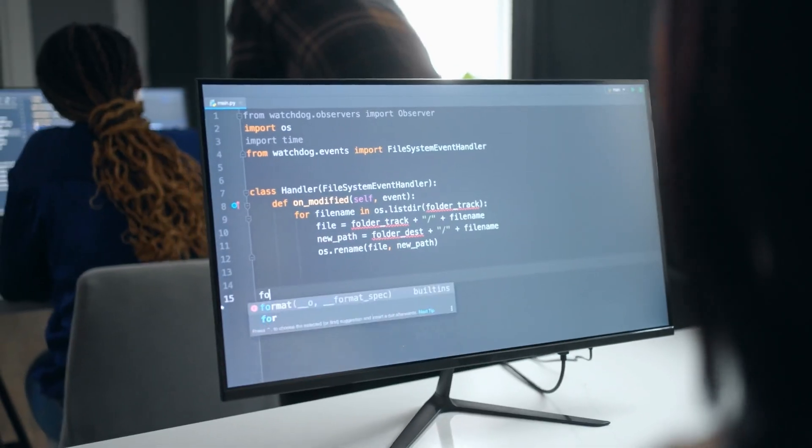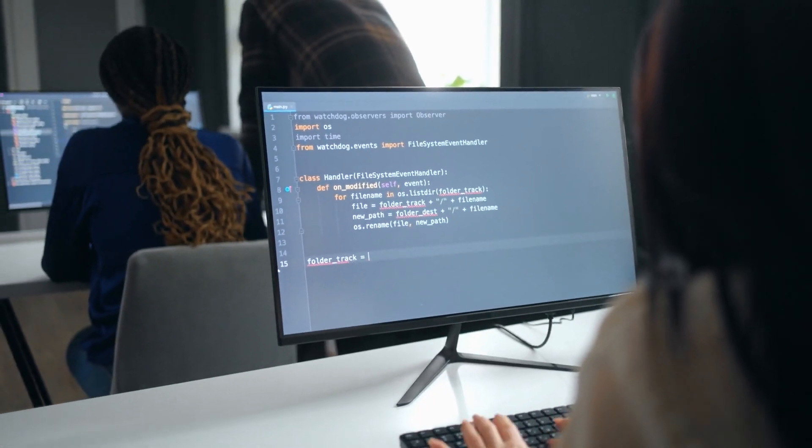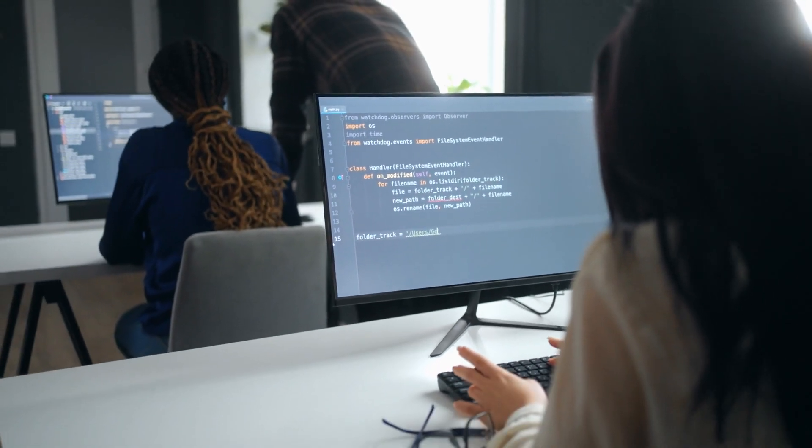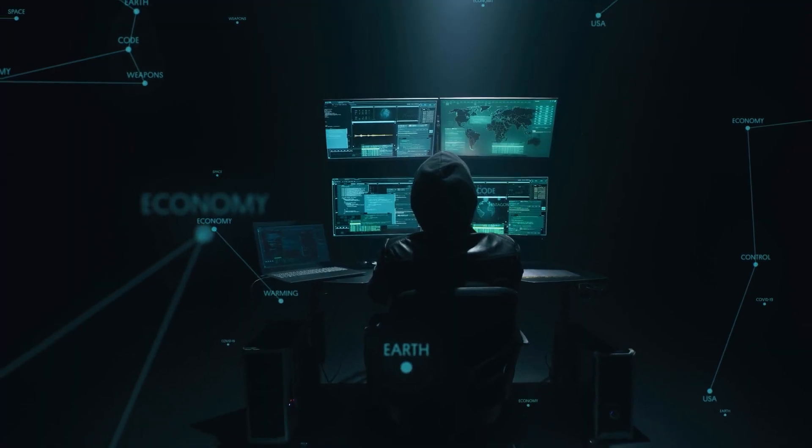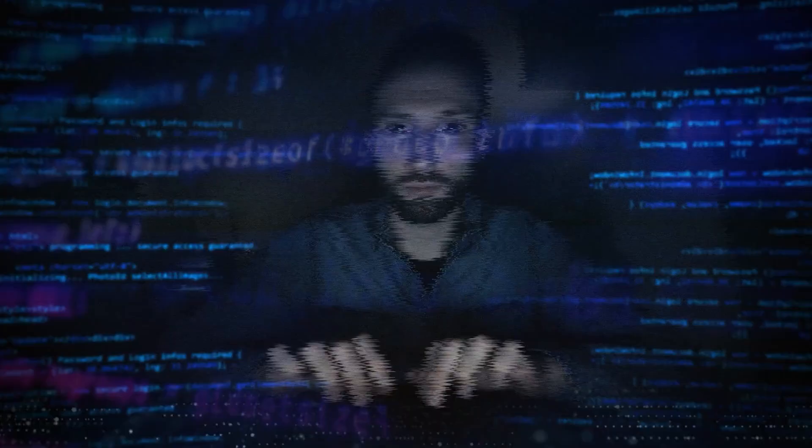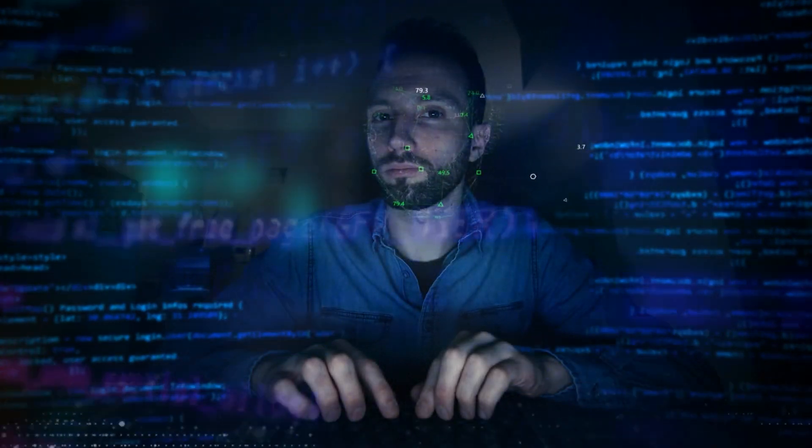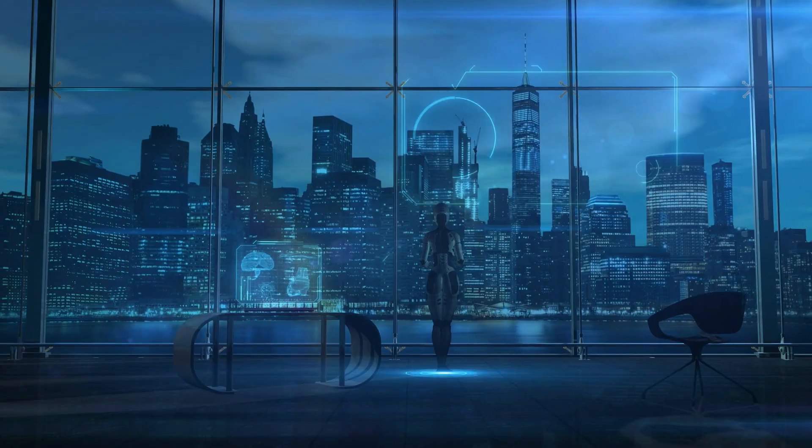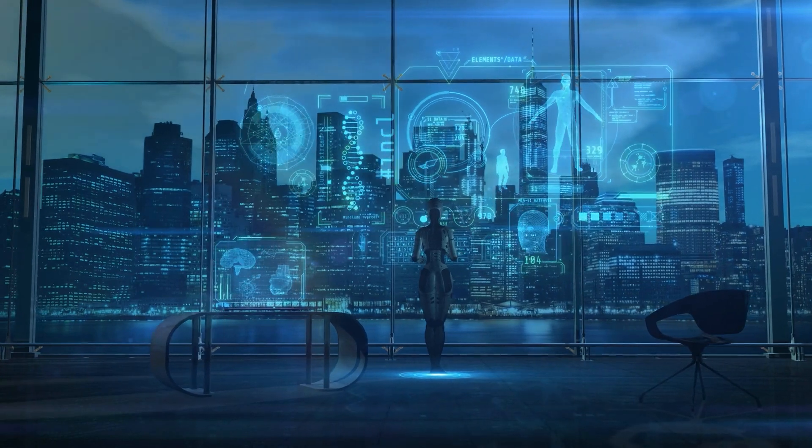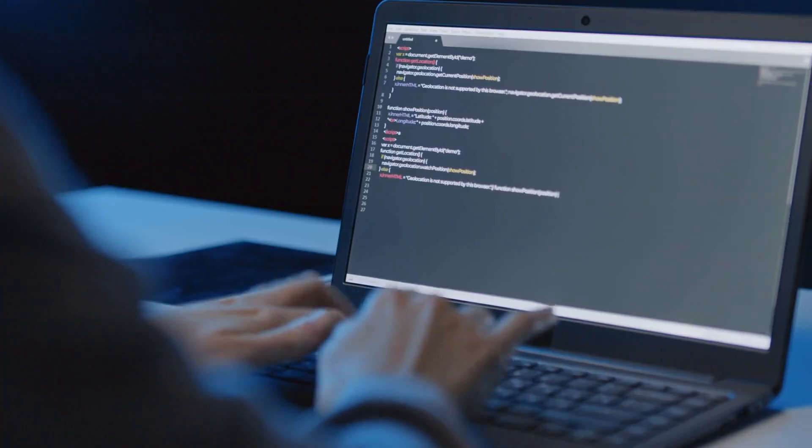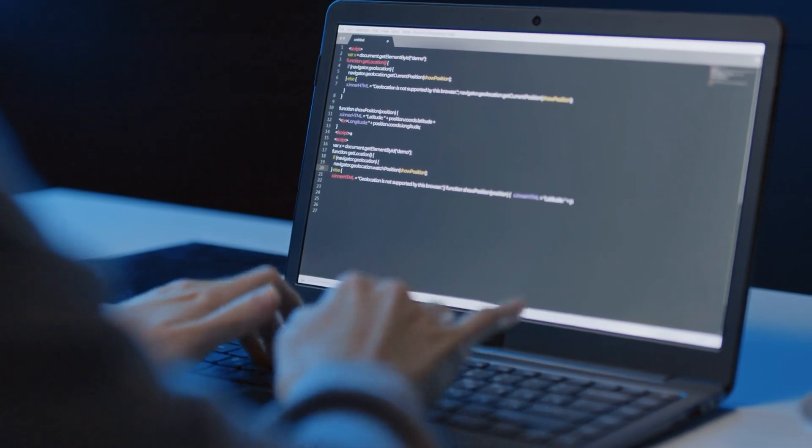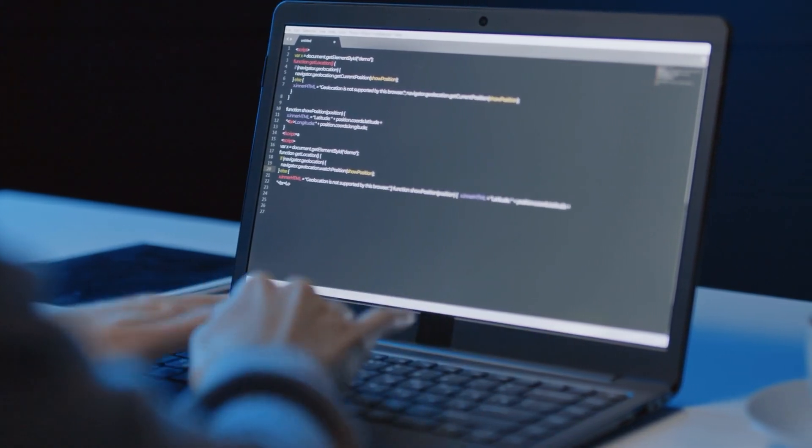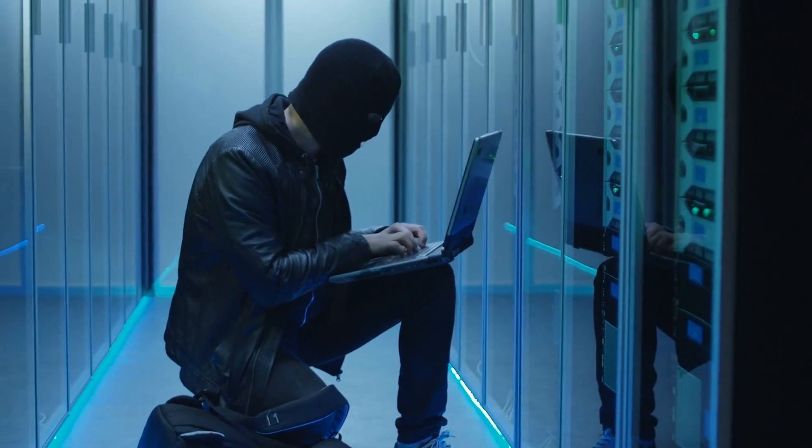The disparity between awareness and action also points to a need for better education and training across the industry. Many decision makers may be aware of security risks in general, but lack the specific knowledge required to implement the most effective strategies. Security is a specialized field that requires ongoing learning and adaptation, especially in the rapidly changing landscape of AI. Organizations must invest not only in technologies, but also in building the internal expertise needed to manage these technologies securely.